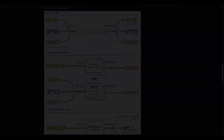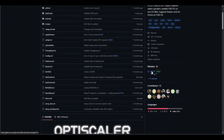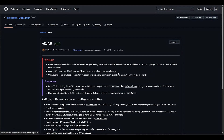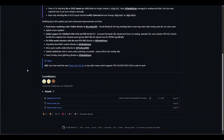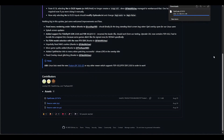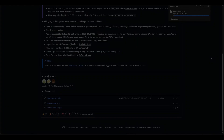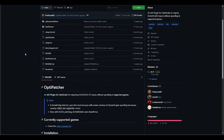Today though, we're going to keep it simple. I'll show you how to enable OptiScaler and use it just for the scaling features. To get started, I've downloaded the latest release of OptiScaler — at the time of this recording, the version is 0.7.9. The second file you want to download is called OptiPatcher.